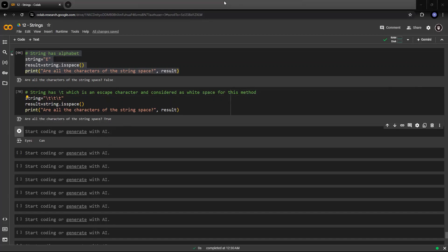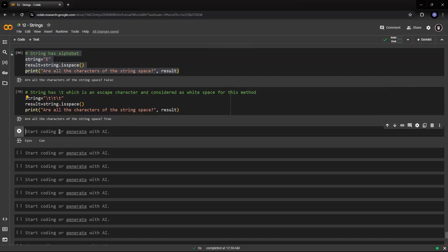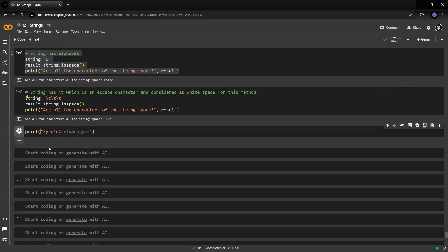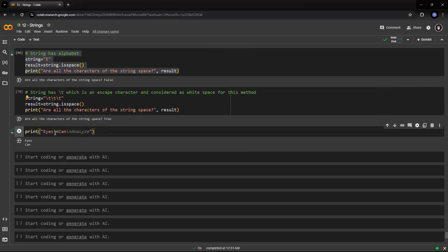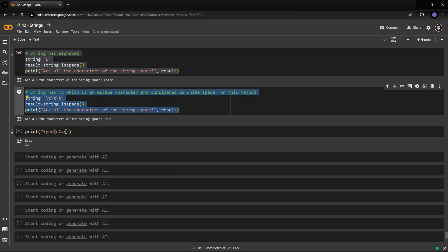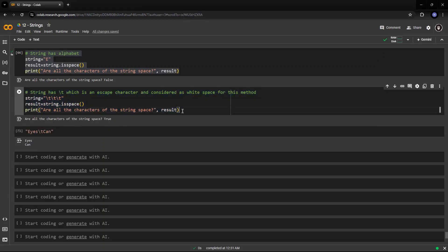Suppose I have new line character. If you remember new line character, I'll put again print, eyes, slash n, and can. Let's see what happens. So, eyes will come on one line and can has gone on another line. So, this is new line character. Again, this is a form of white space. So, it will also give true as the output.